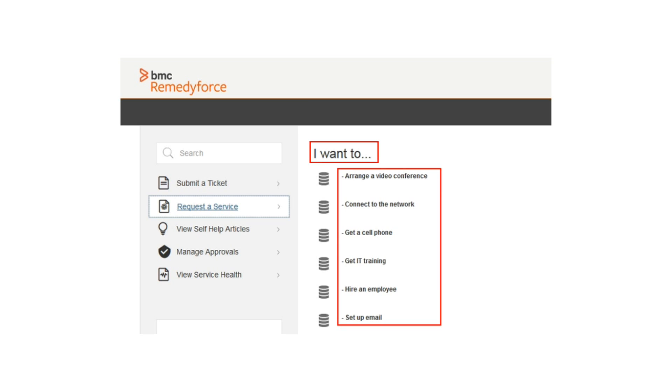Renaming the categories label is done by editing the RemedyForce custom label. This is not something in the scope of this video. However, if you're interested on how to do that, I added the steps in the resources section at the end of the video series.